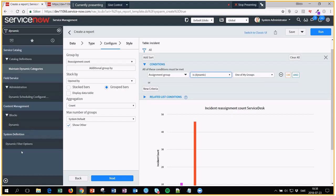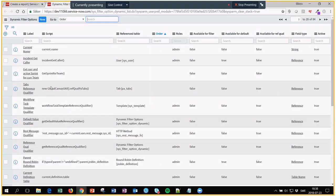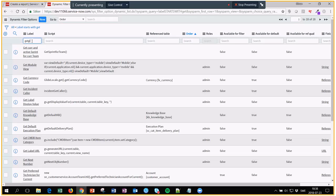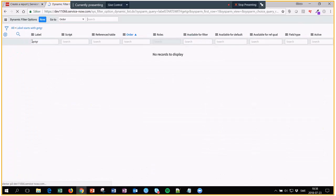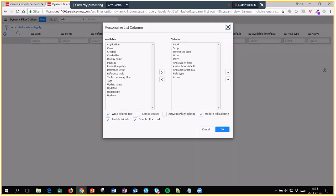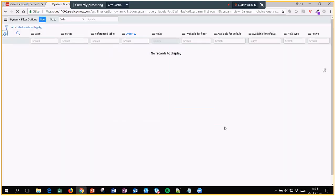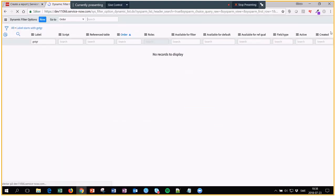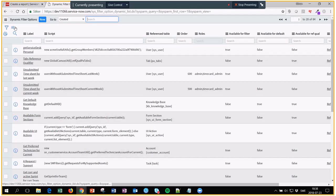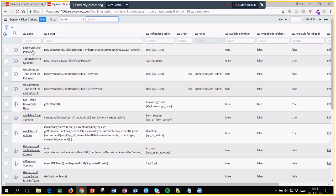So in this case I have gone into dynamic filter options and from here I created something. Let's see, what did I name it? Get service desk personnel. I made a dynamic filter so whenever you have that one in the condition builder you can reuse this one. Let's click on that filter.